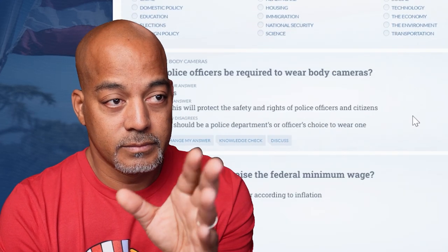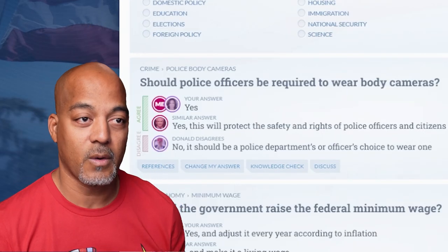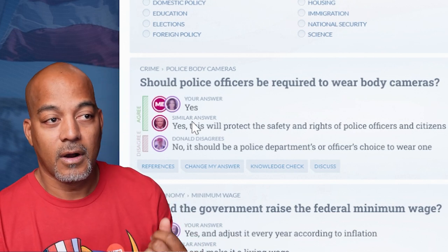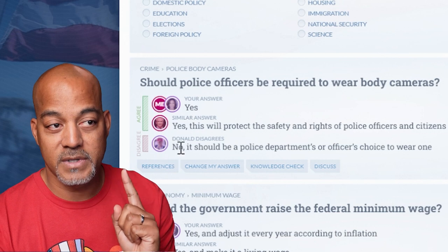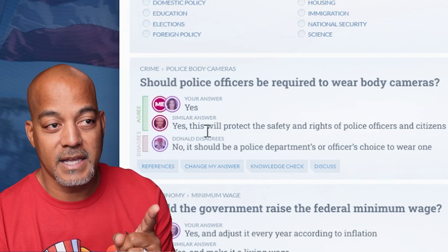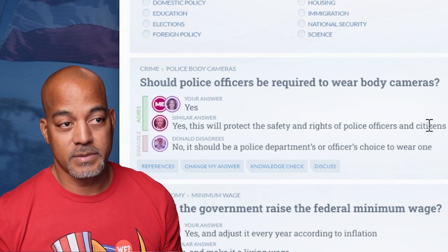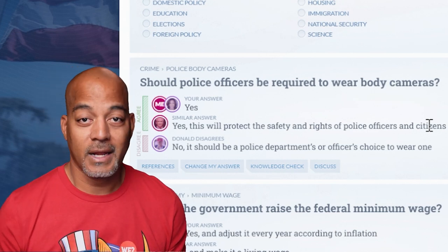First question in the compare view: 'Should police officers be required to wear body cameras?' I said yes. Kamala Harris said yes. RFK Jr. said yes. Donald Trump says no — it should be a police department's or officer's choice. I disagree completely. I think police officers should wear body cameras — not only for the protection of citizens, but also for the police officers themselves when things go sideways. I think it should be required.